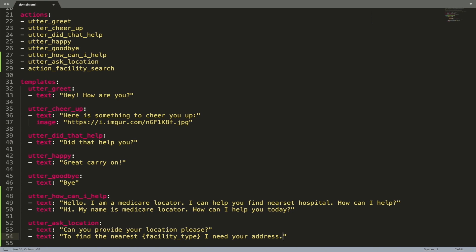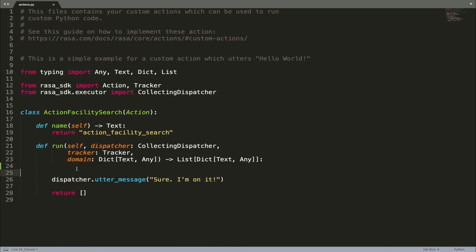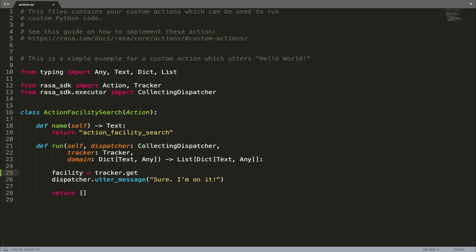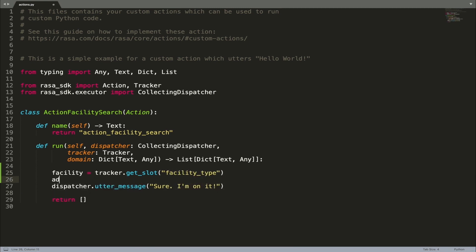Slots can also be used in custom actions when running backend integrations, querying databases, or making API calls. Let's update our custom action to demonstrate how this works. The tracker keeps track of the slots set at each dialogue state. The values of these slots can be returned using the get_slot method, providing the name of the slot we want. So for example, we can enable the custom action to extract the user's requested facility type and use this detail to find an address of the facility. For simplicity, let's just hardcode a suggested facility address for now.